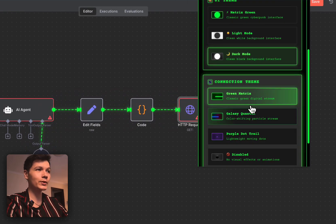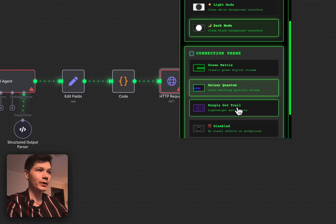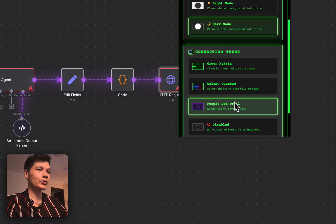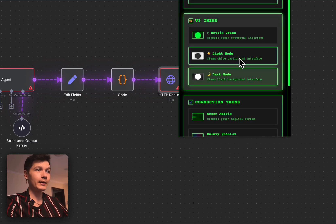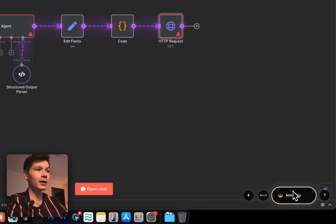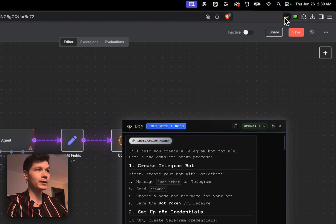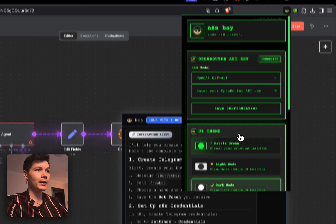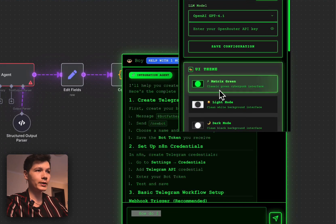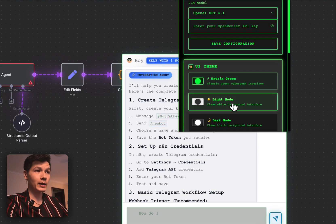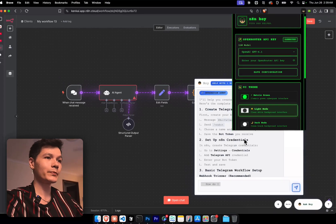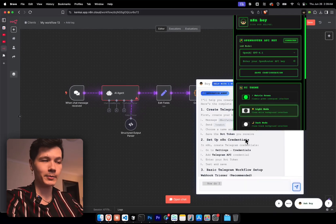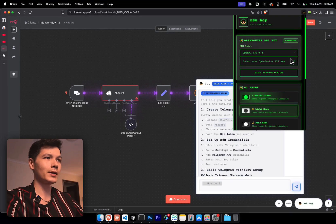A new theme that's been made for the purple theme as well. So we have the green matrix, the galaxy quantum, the purple dot trail. And we also have light mode, dark mode. So if I open this up right here we can see the matrix green, we have the light mode as well. So depending on your preference, you can choose anything that you want to do.